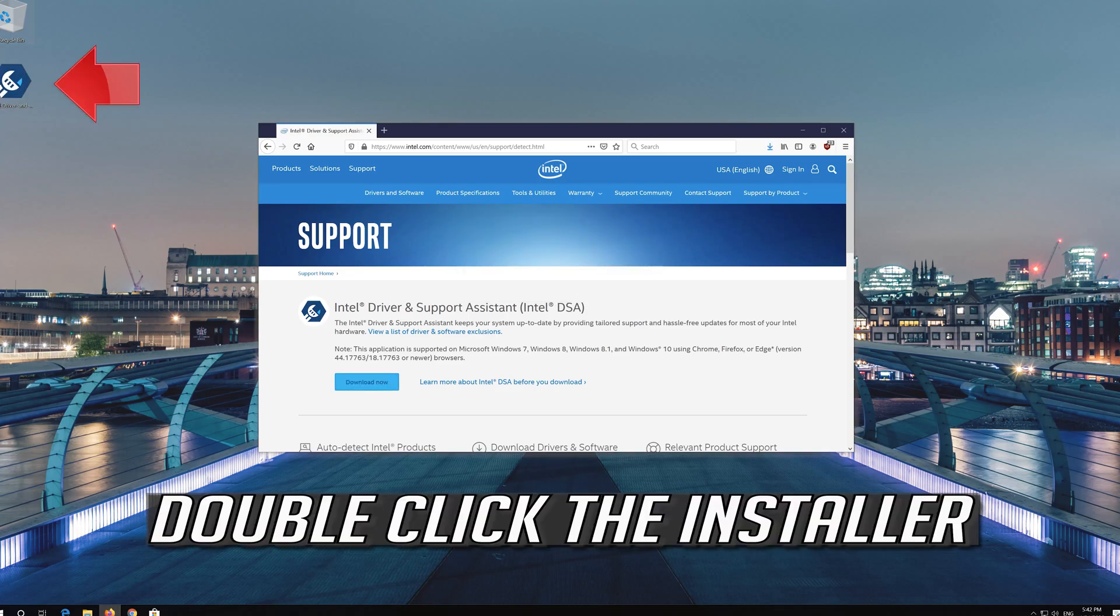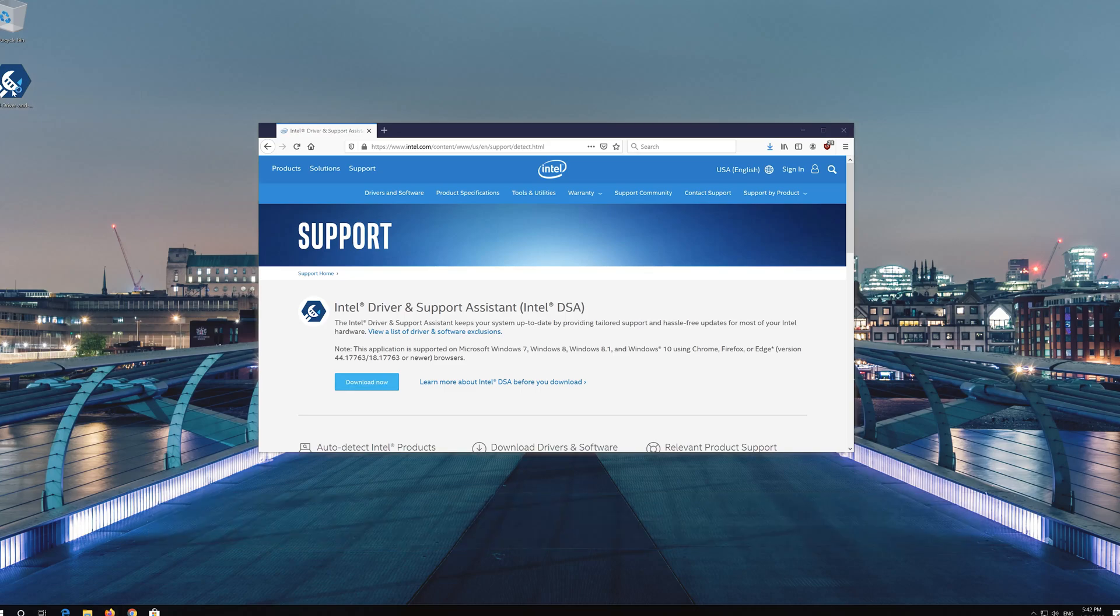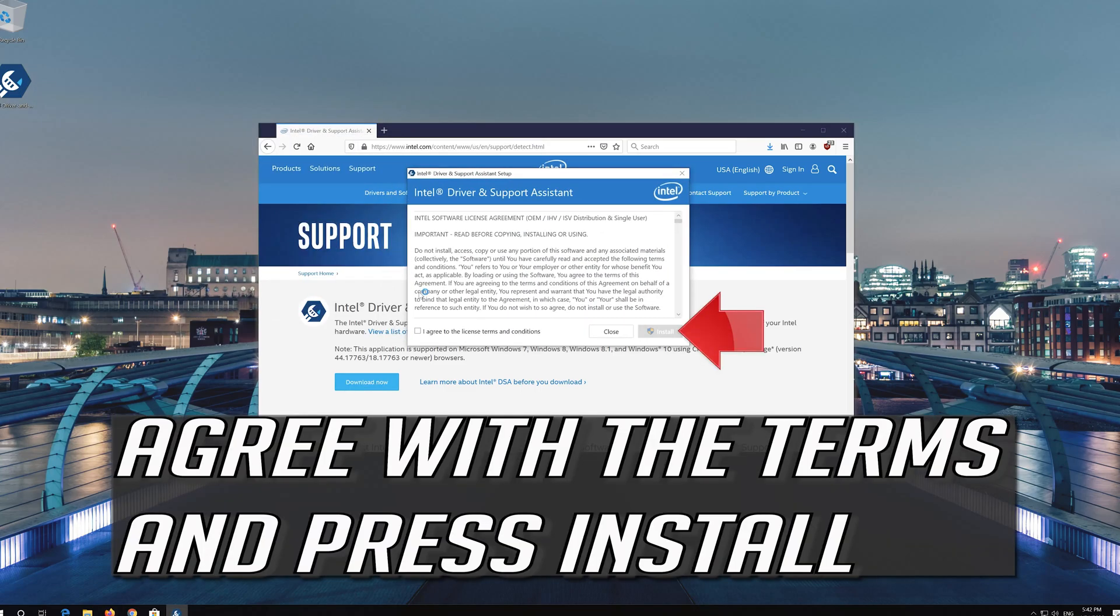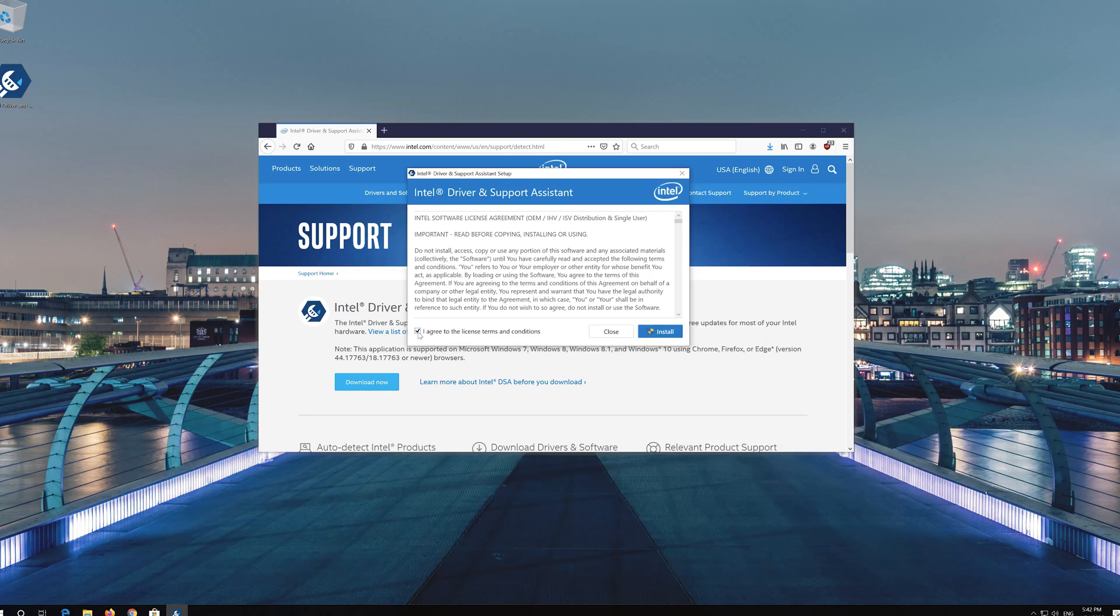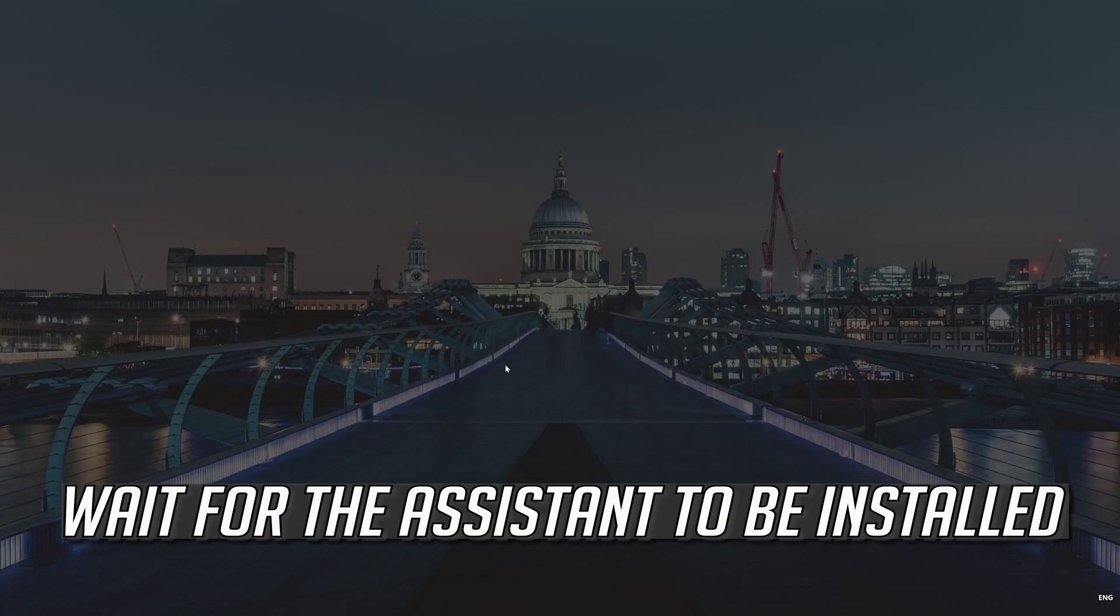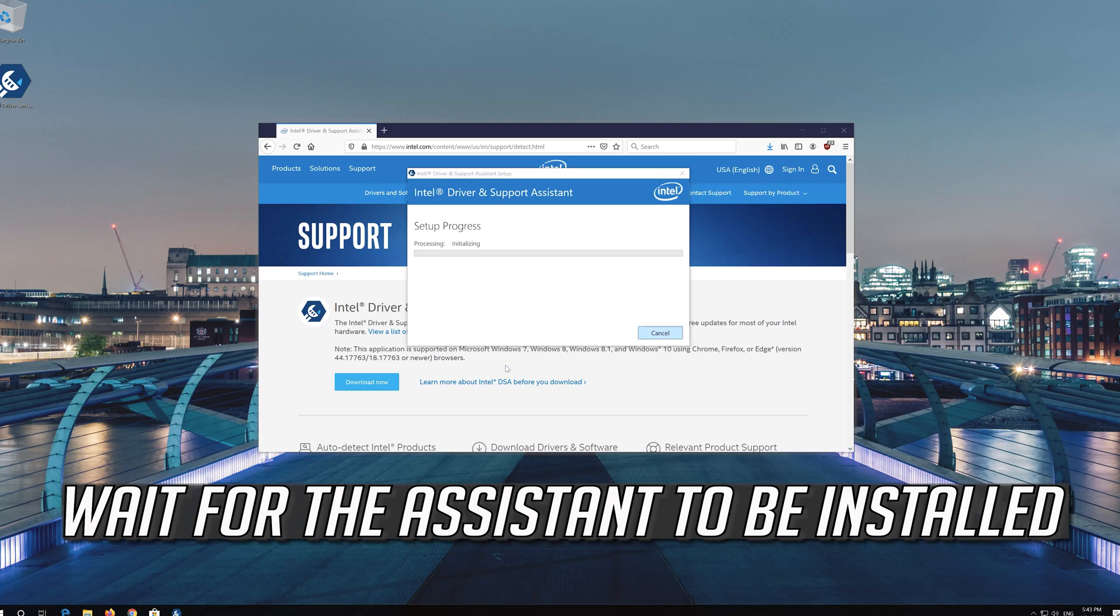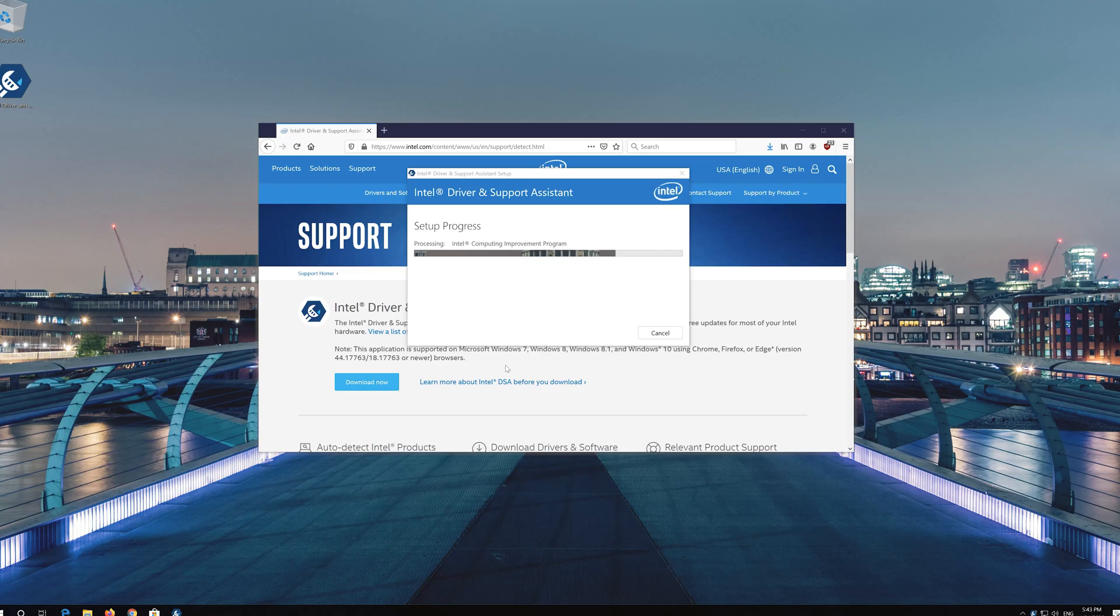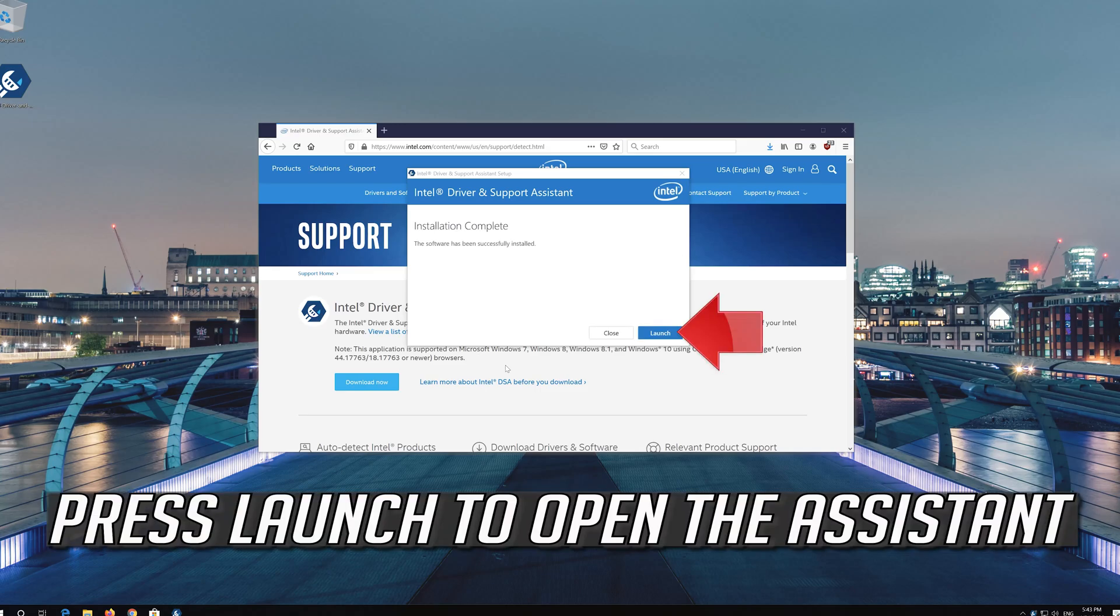Double-click the installer, agree with the terms, and press Install. Wait for the assistant to be installed, then press Launch to open it.